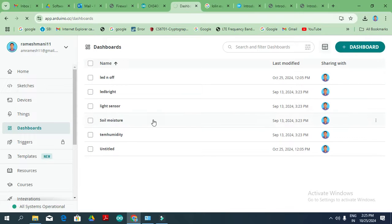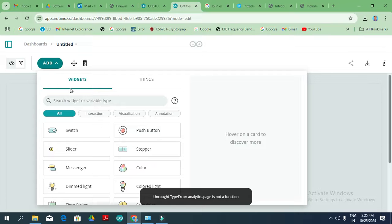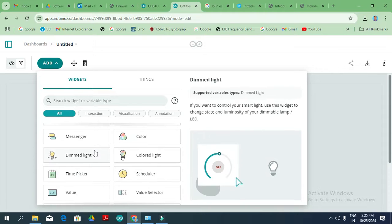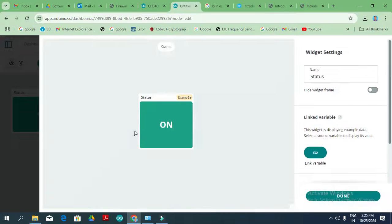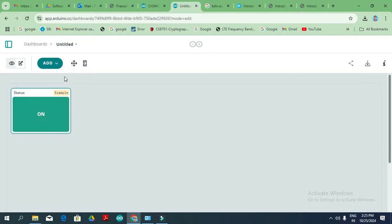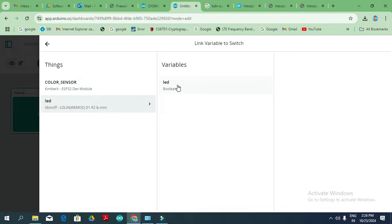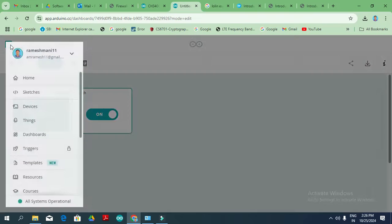In the dashboard, we need to add widgets. Options include switch, slider, message, and value display. We need a switch widget — when the switch is on, the LED turns on. We also need a status indicator. We link the switch to the variable we created in Things (the boolean 0 and 1 LED variable). We assign this value to the variable so that toggling the switch controls the LED.